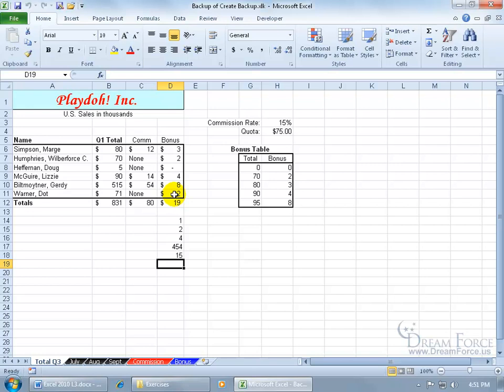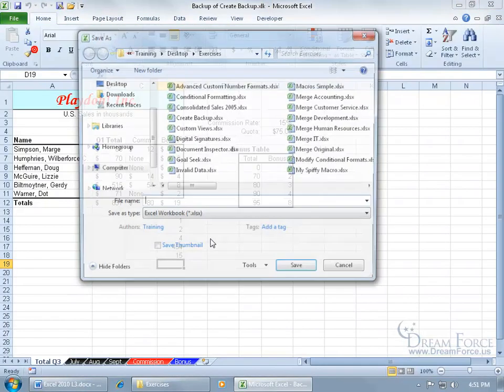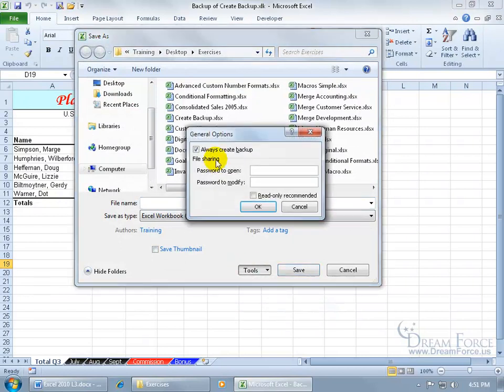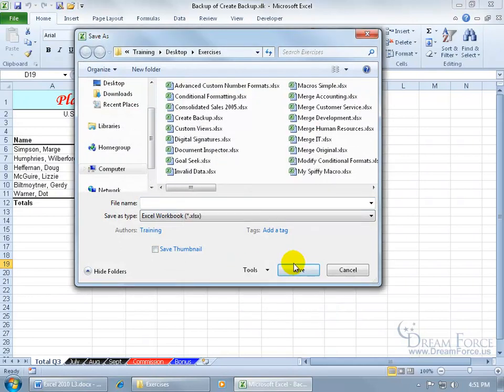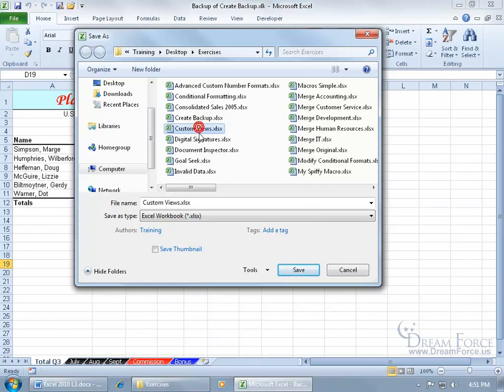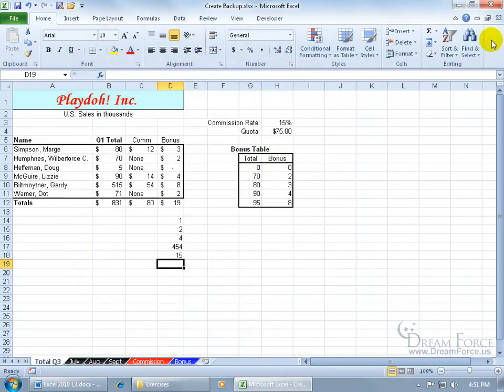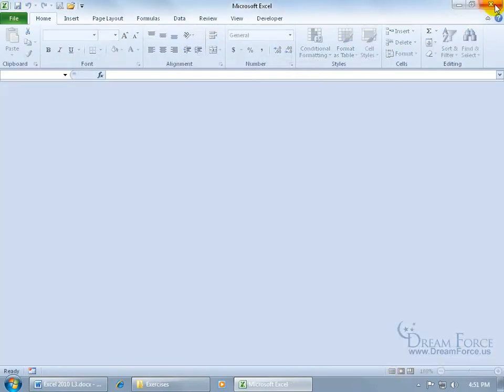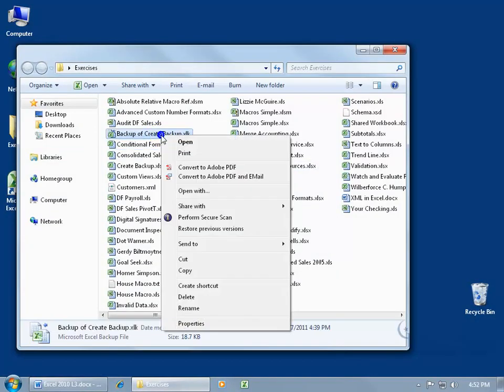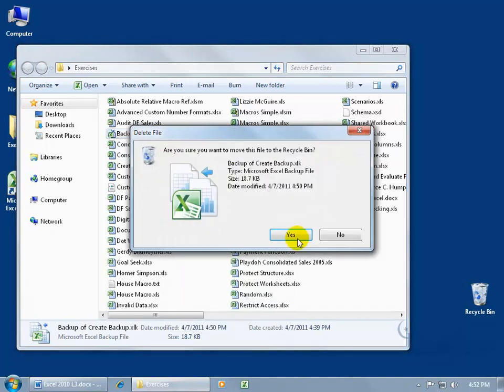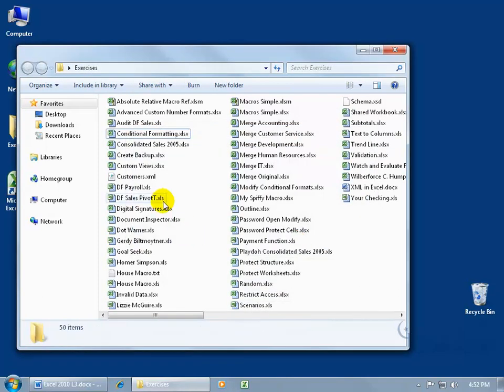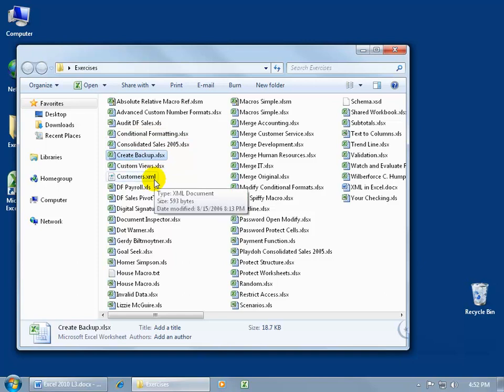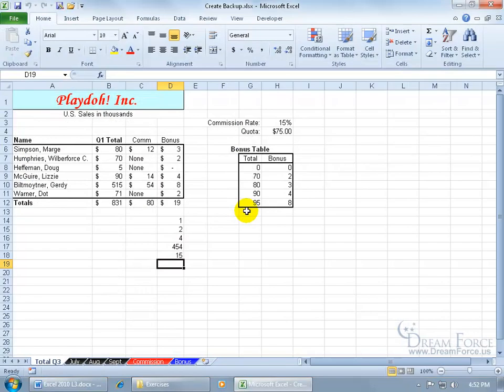And then of course if you want to remove that, just file, save as, tools to general options, uncheck it, click okidoki, go ahead and, well, let me select the file, the original file, create backup, click save, overwrite it, close out of everything, and it's still there. I mean, I can go ahead and right click on it and delete it, that's fine. And I'm back to my file with no always create backup feature. Double click and, there we go.